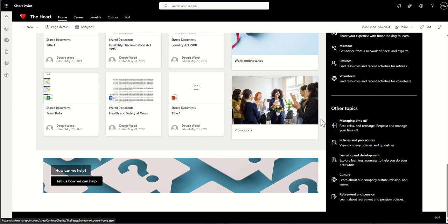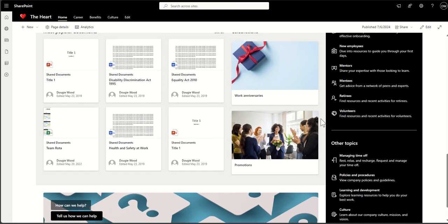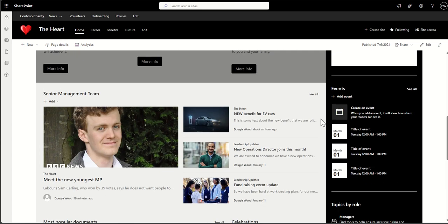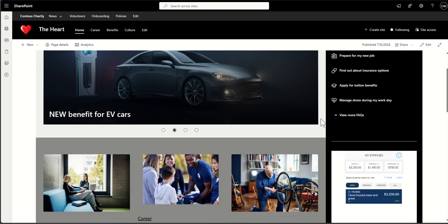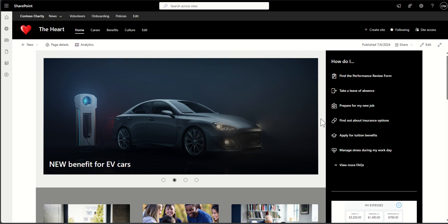The key features include this homepage design. One thing when you compare a communication site homepage layout versus a team site is that communication sites look way better — the web parts you can use are all a lot more visual. They're designed to look like a much nicer intranet experience for your employees, whereas a team site is more for a smaller grouping and doesn't look as good.